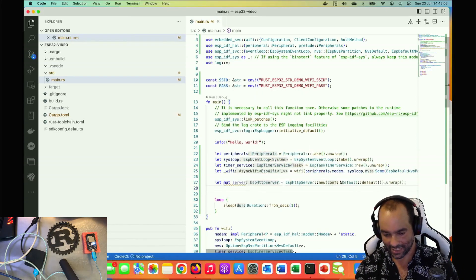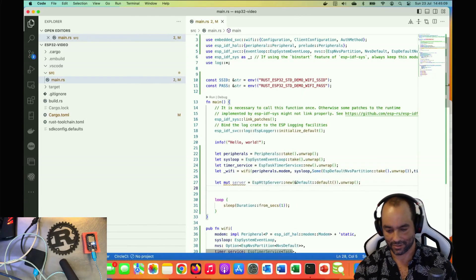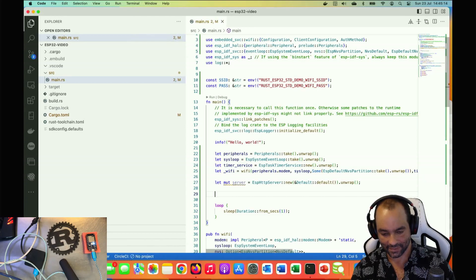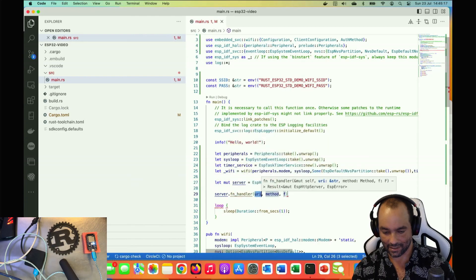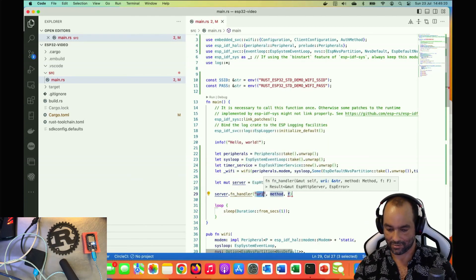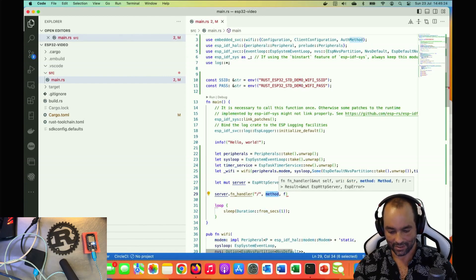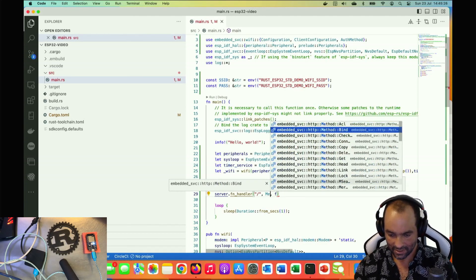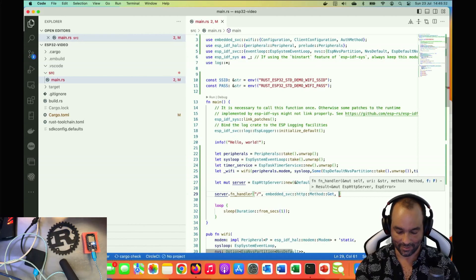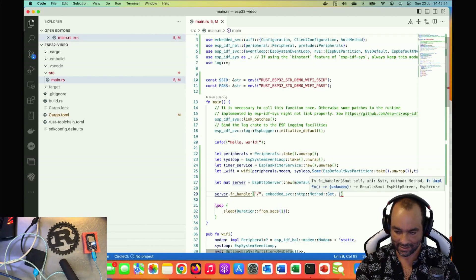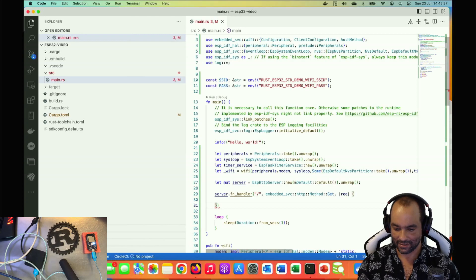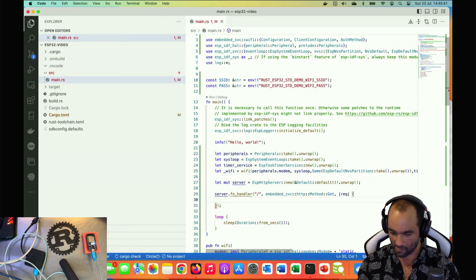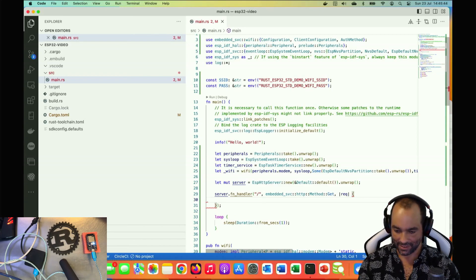Now we have an ESP32 server, so let's register something. Server, we need to register a handler for URL. Let's just take the route and we call the method, a GET method. Let's keep it simple and then we need to supply a function. We're gonna supply a lambda, so request, and we're gonna deal with that.